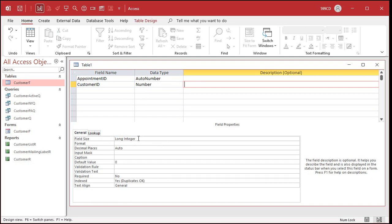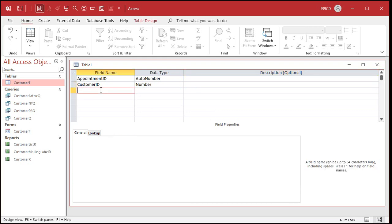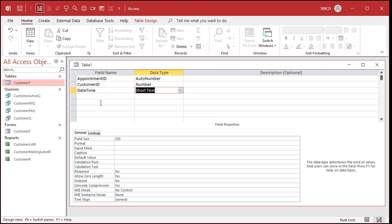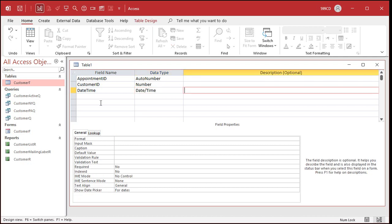Now, what other information about this appointment might we want to store? Well, how about the date time of the appointment? Now, don't just use the word date or the word time. Those are reserved words in Access. The word date has a special meaning. Date time is fine. That's not a reserved word. And we want to put both the date and the time together in a date time field. By the way, if you want to learn more about the reserved words, there's a reserved word list on my website. I'll put a link in the link section down below for reserved words.